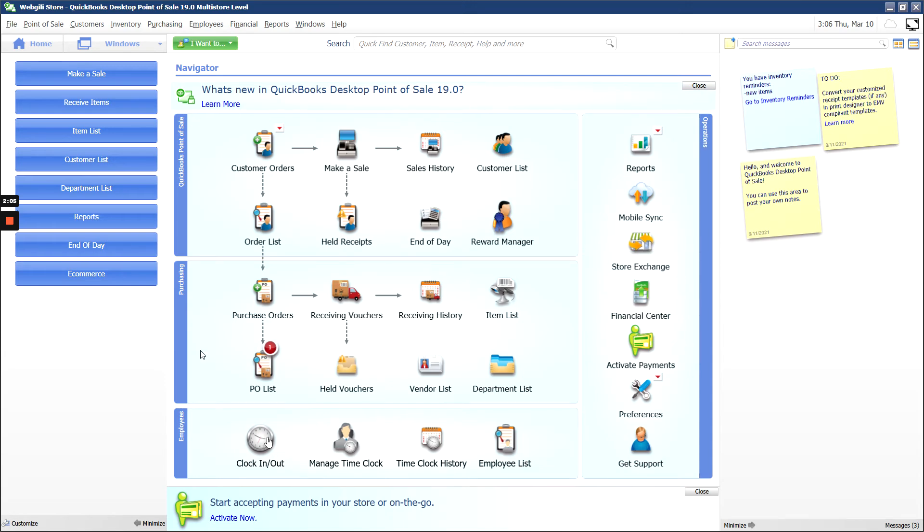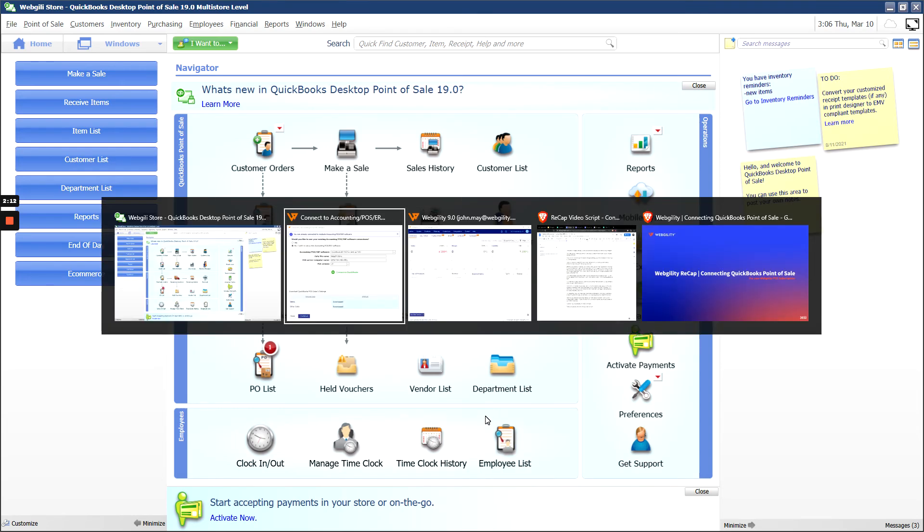Since I've done it already, it will not pop up for me, but you should see an option to hit Yes Always, which will make sure that Webgility always has access.